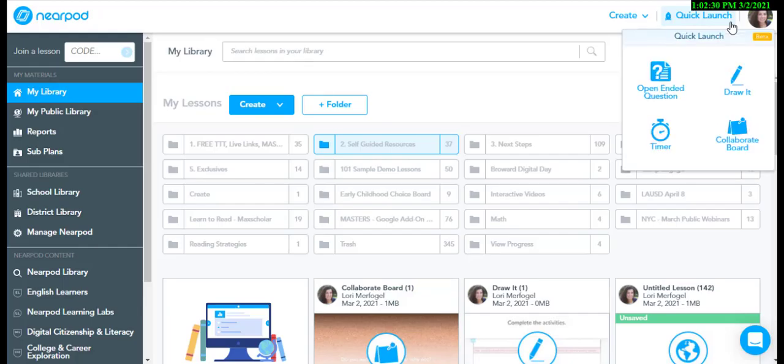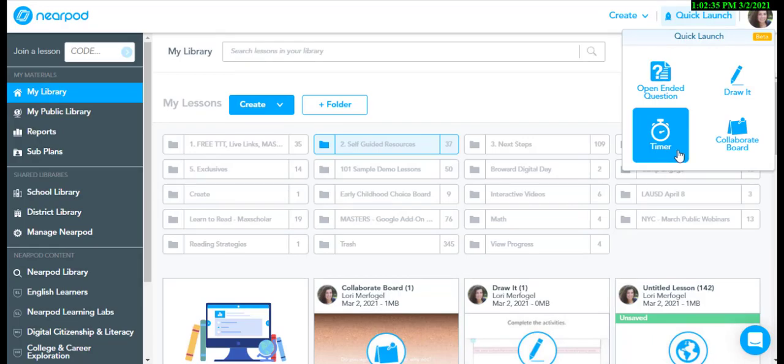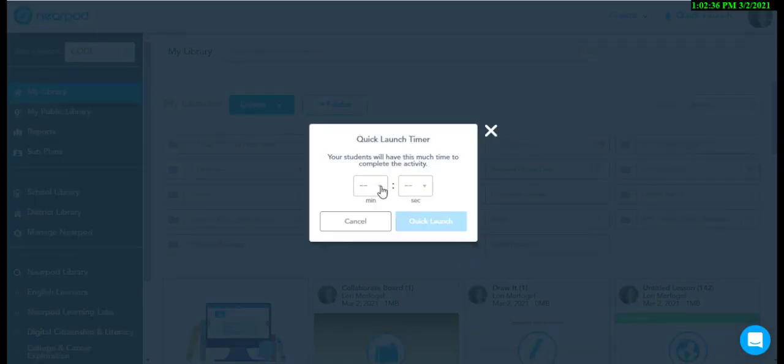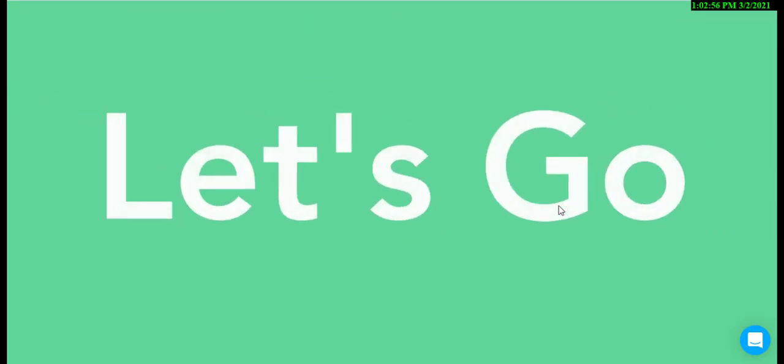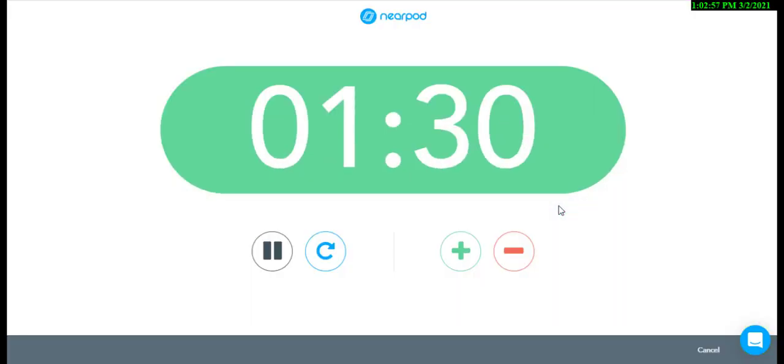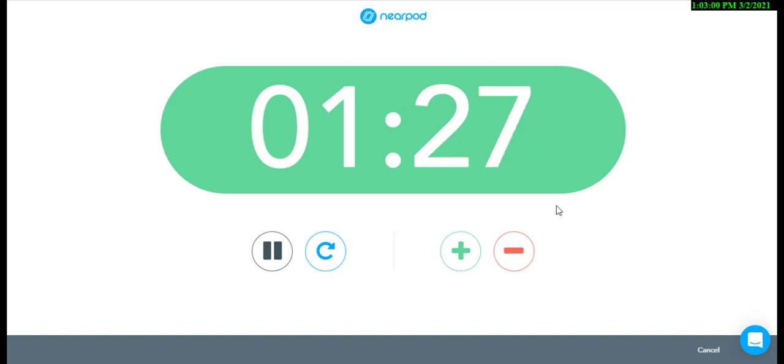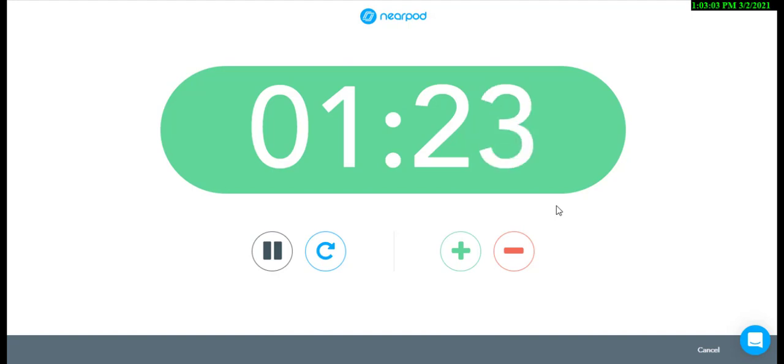The Quick Launch timer does not need a code. Just select the minutes and seconds for students to complete an activity. When the timer starts, a countdown will show up on the screen to help both the teacher and the students with time management.